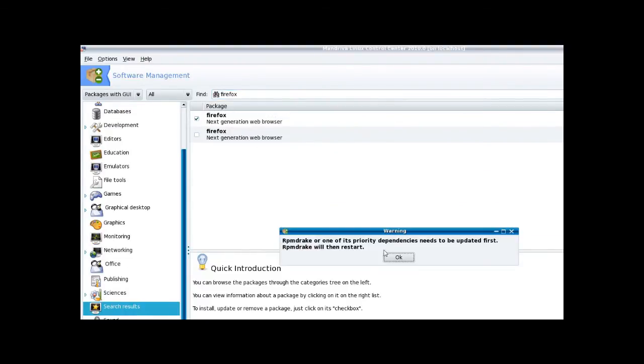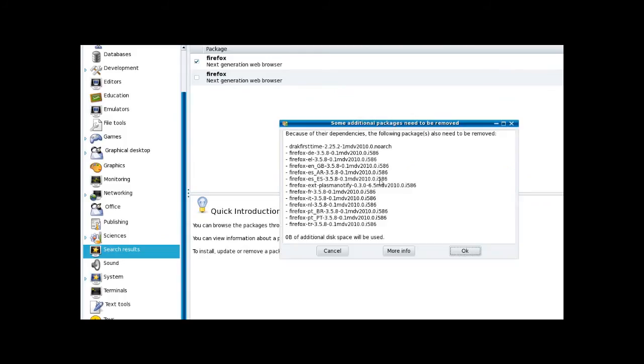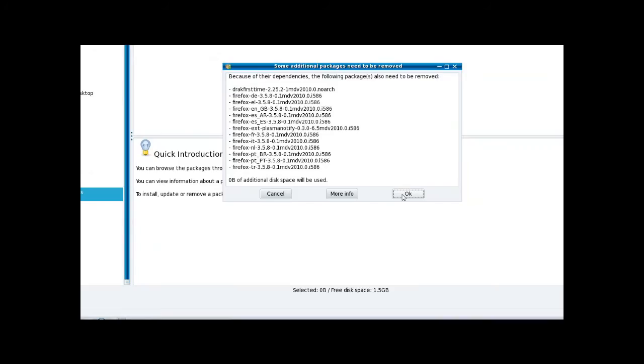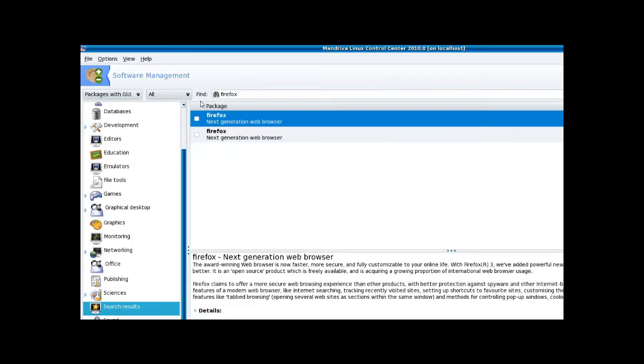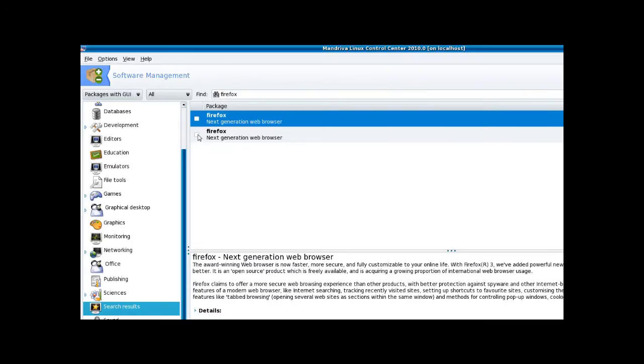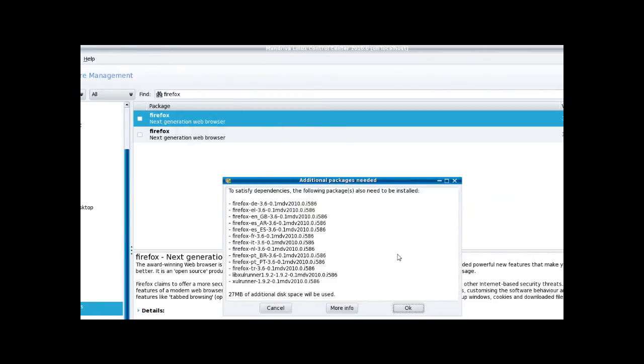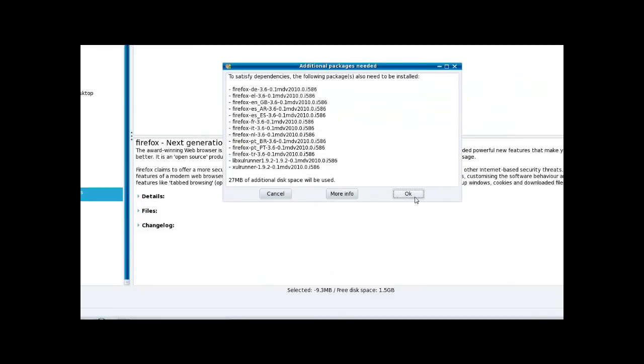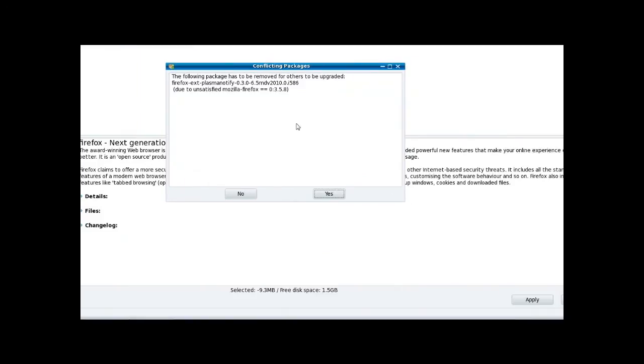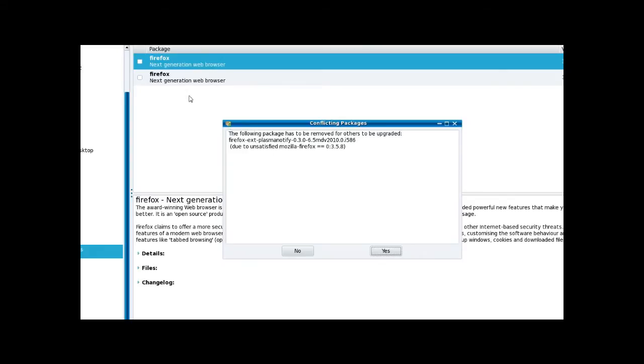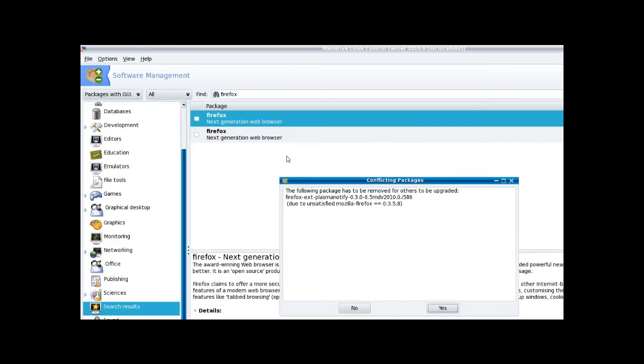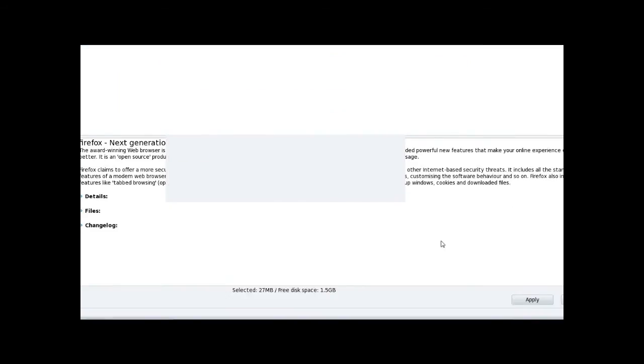Unmark the old one - it's going to tell you that the first time you use the package manager, by the way. So unmark the old one, mark the new one. It tells you about the dependencies, click OK. It's telling you that it's going to remove the old 3.5 packages to install this one, the new one. Click yes.